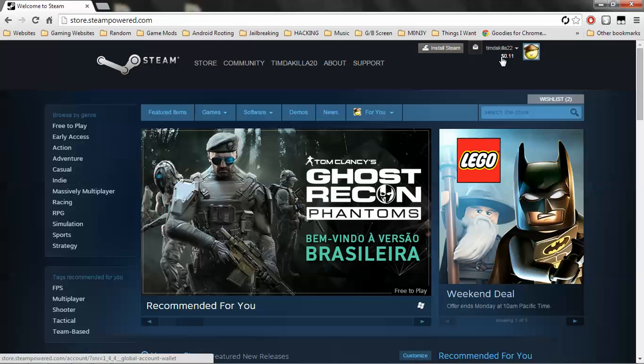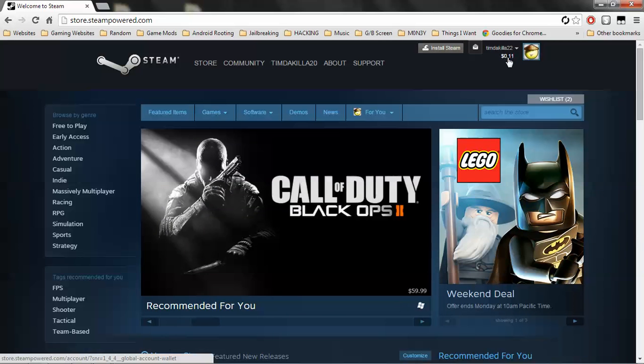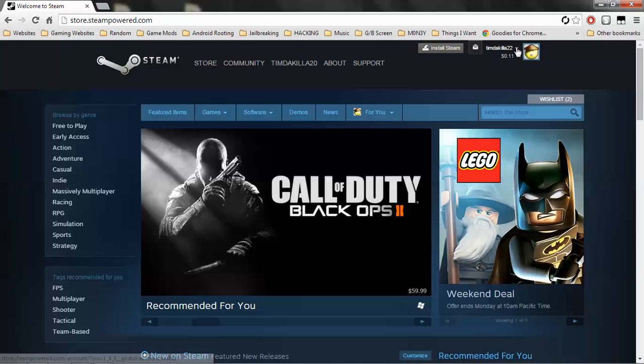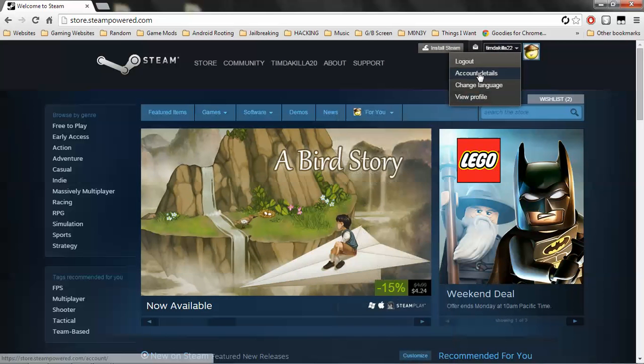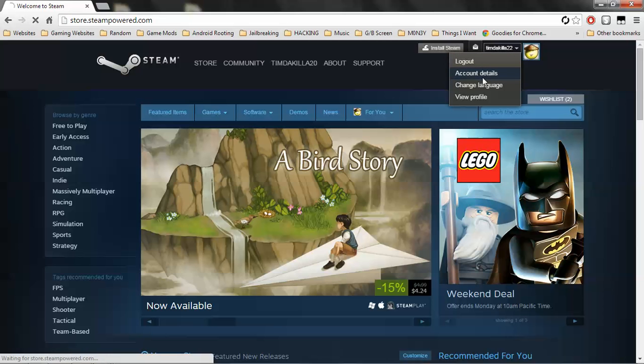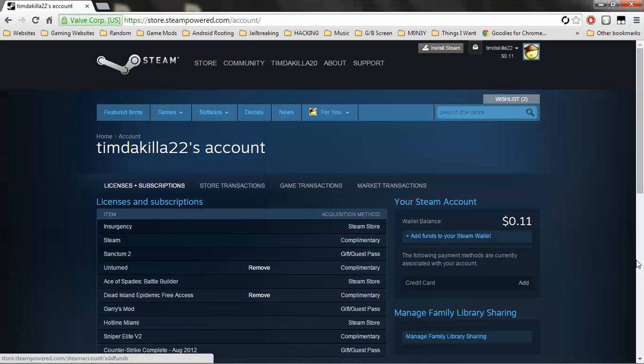If you have money in already, you just want to click on your little money thing. If not, you want to sign in of course, go to click your name and account details, and it'll send you to the exact same place.